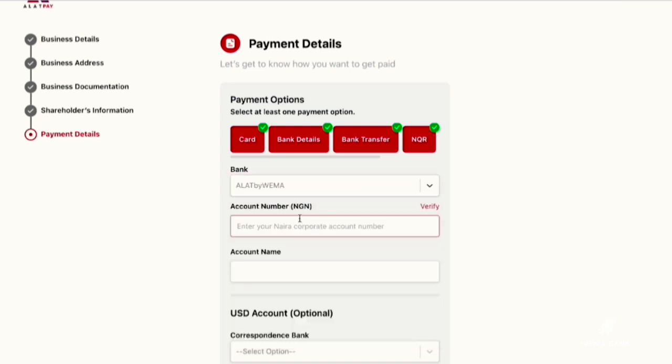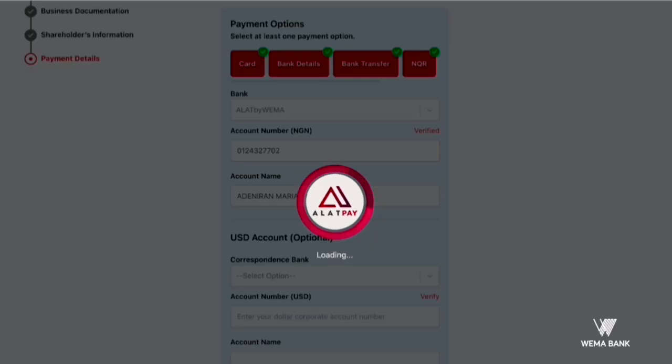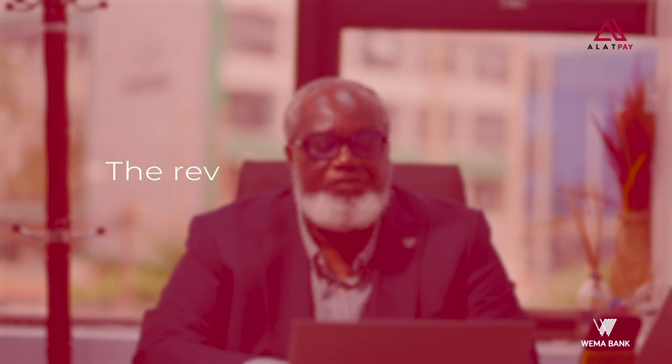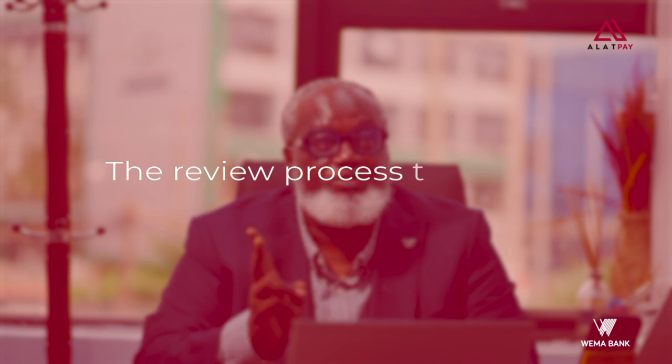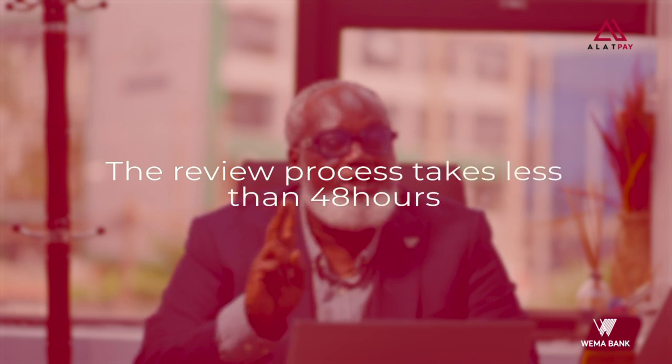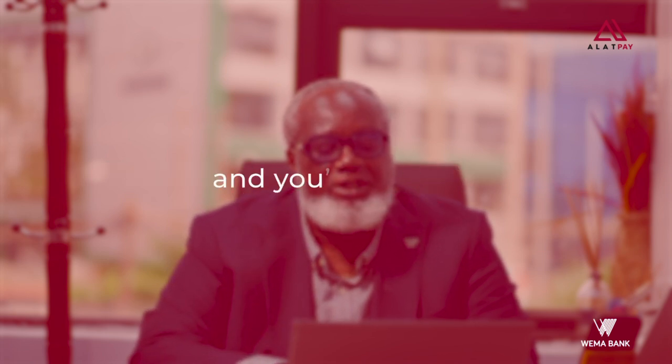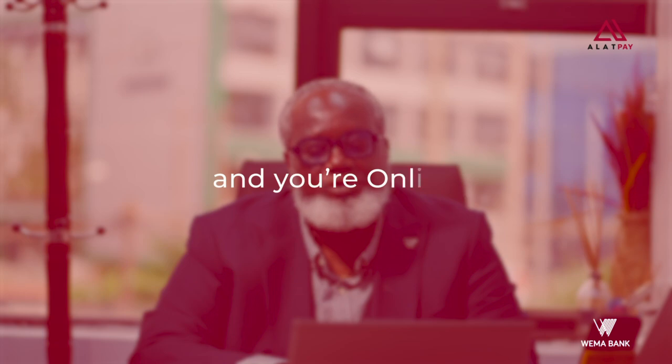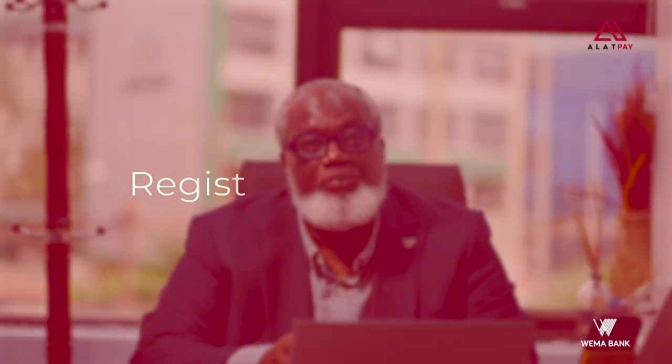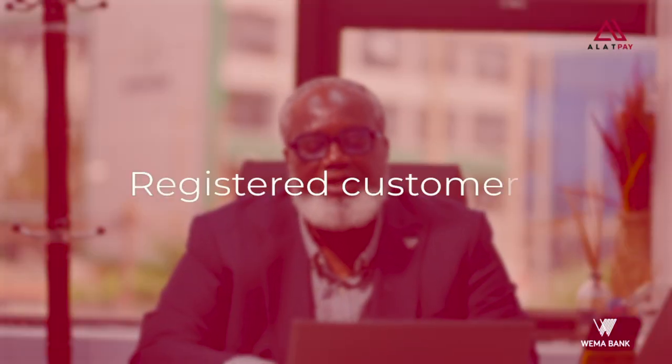Then you submit for us to review. This review process occurs in less than 48 hours and you're online. For our corporate merchants, they have a registered company, a CAC documentation and all that. You click on get started, enter and verify their emails.